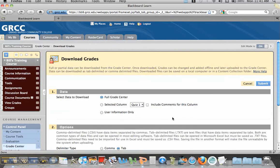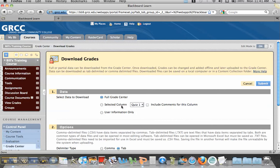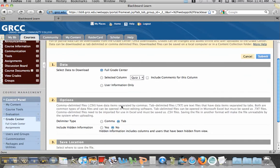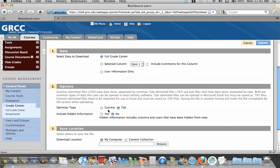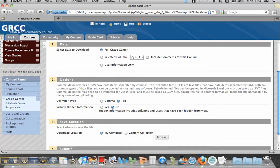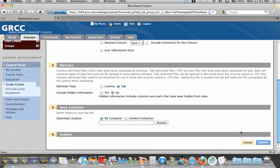And we have several options here. Most people want to download the full Grade Center so that they can use it as a backup. You can download specific columns if you'd like. And then you have an option of how you want the columns separated. Comma or Tab are the most common. Tab is a separator that is recognized in Excel, and then all you have to do is hit Submit.